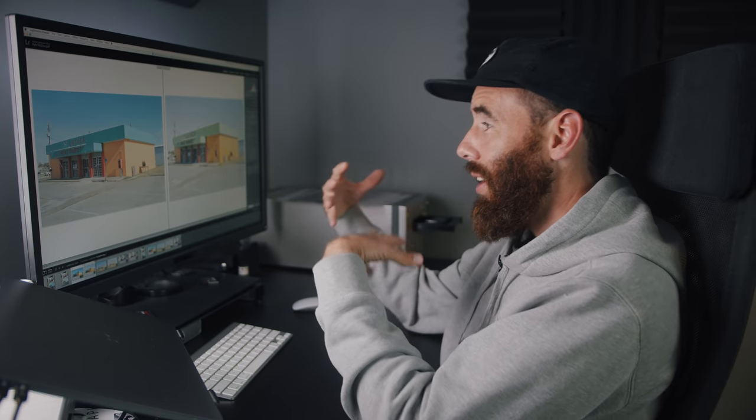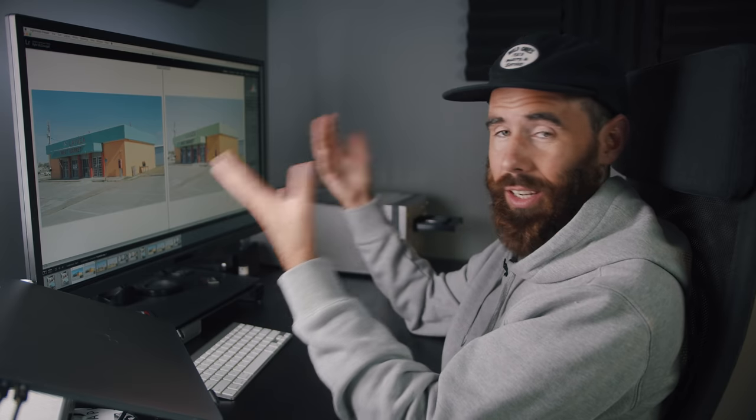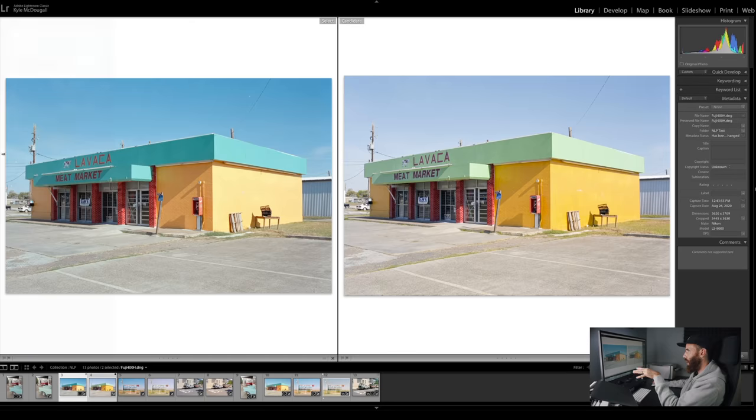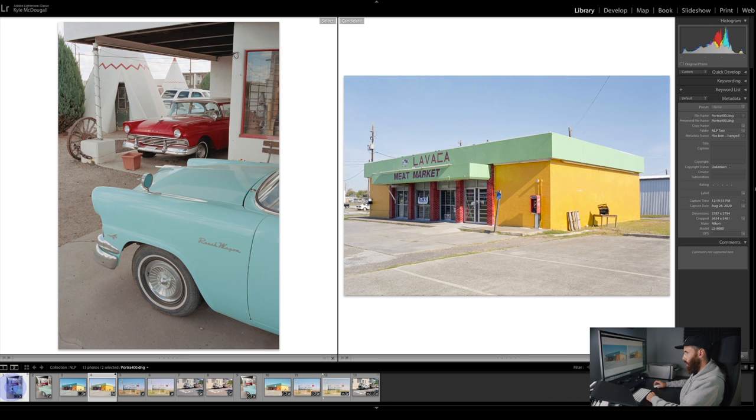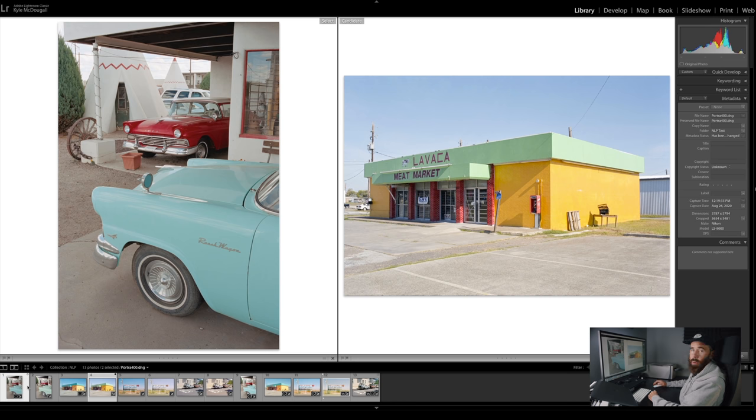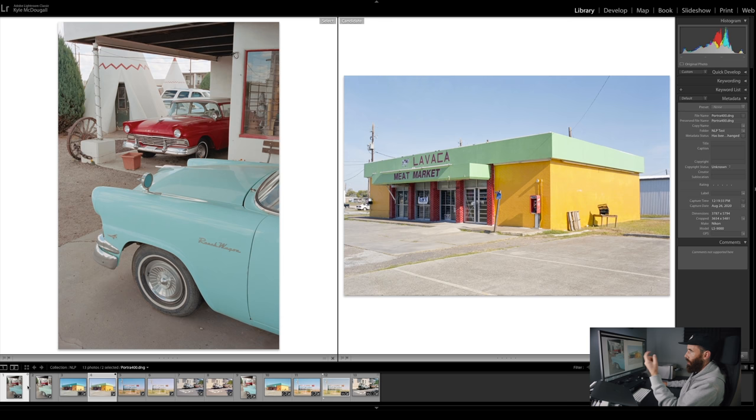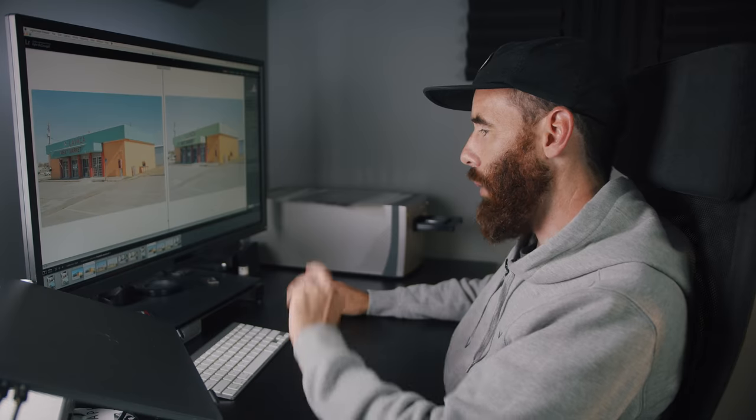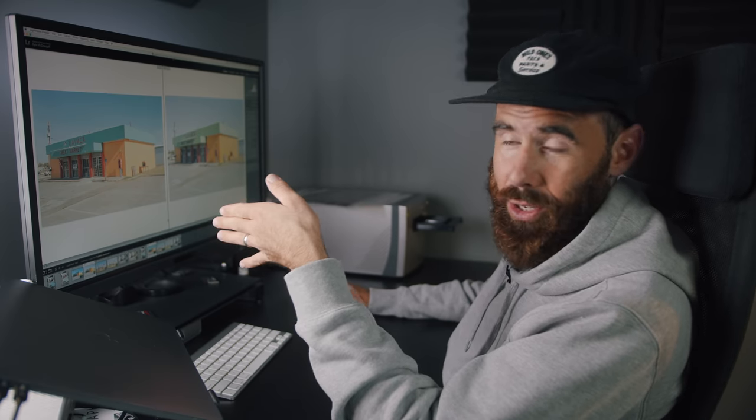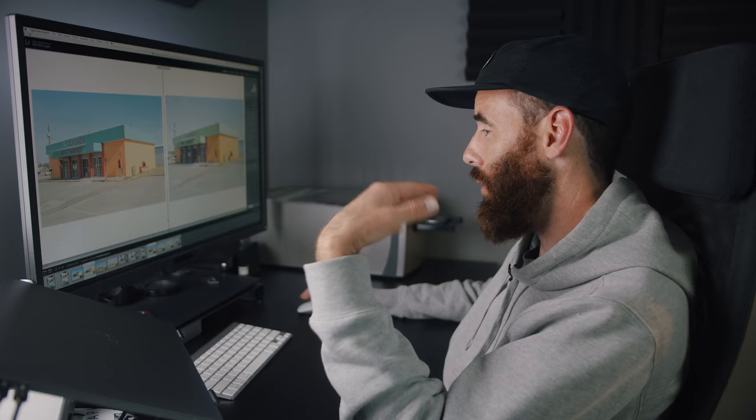For me, I prefer Negative Lab Pro over ViewScan. It's all going to come down to personal preference, but I feel like, other than this Fuji file, I'm not 100% sold on this, but I still prefer it more than the ViewScan version. But all of the rest of them, I'm really happy with the colors and the tones that it's given me right at conversion. I would say that this definitely still makes me enjoy Negative Lab Pro, and that's what I'm going to continue using in the future.